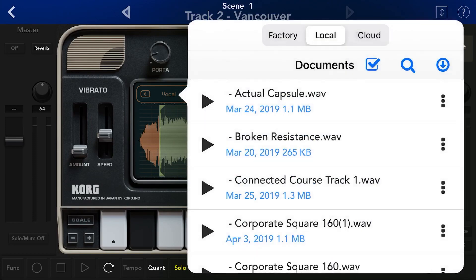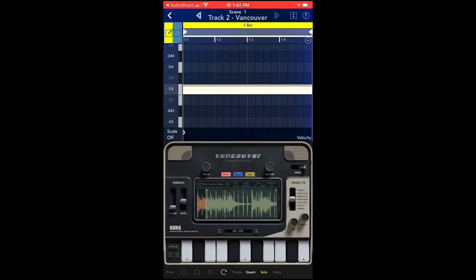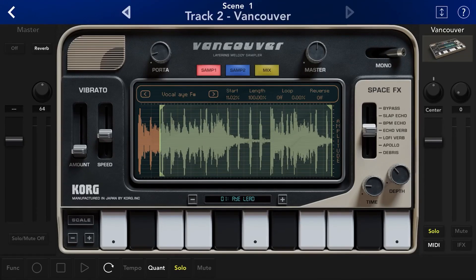I'm going to go from Audio Share — this is the way I always do it. And then once you're in Audio Share, you can just simply import in. Sorry for the screen flipping.